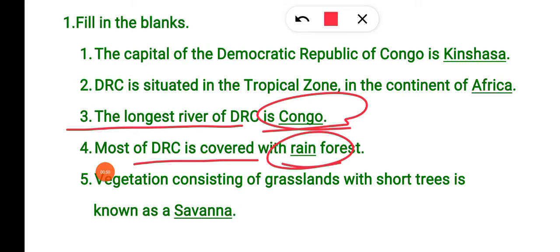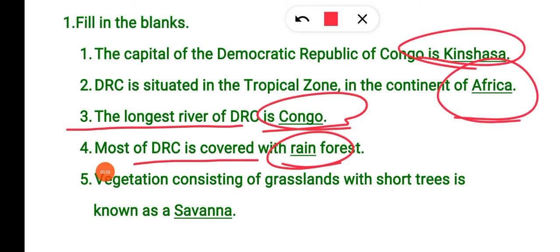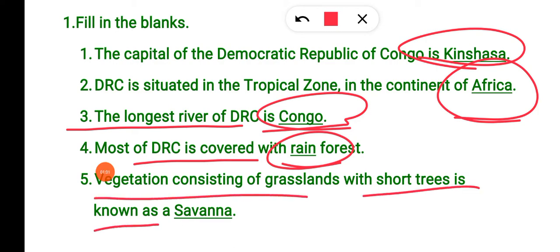DRC's longest river is the Congo. DRC is in Africa. DRC's capital is Kinshasa. Vegetation consisting of grassland with short trees is known as savanna.